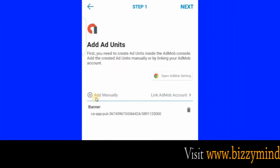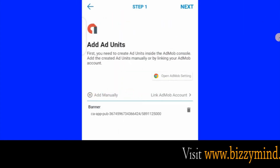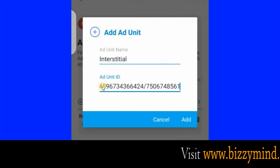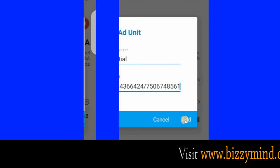Click it again to add interstitial. First go back to AdMob and copy the interstitial code. Come down here, paste the interstitial ad code, then type 'interstitial', and click Add.